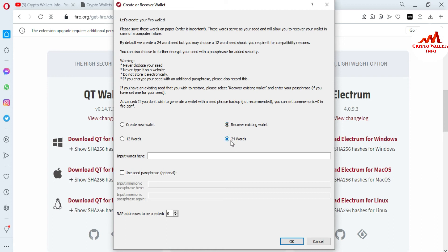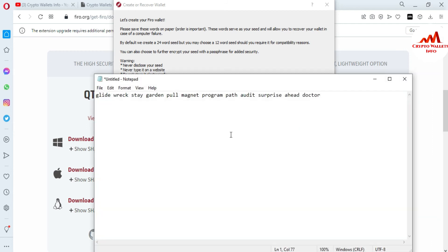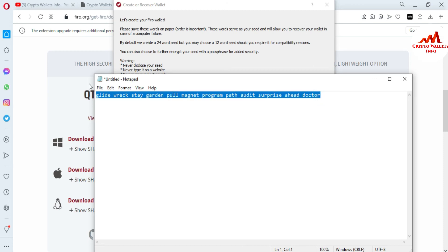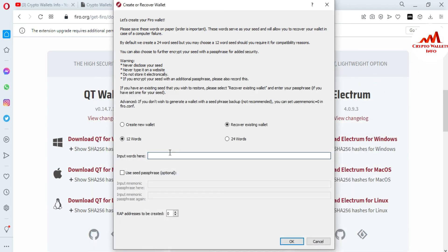You can see by default it has 24 word phrases selected, but I remember I created my account with 12 word phrases, so I'm going to change it to 12. If you created your account with 24 word phrases, use that option. There is an input field for the words. I'm going to open my Notepad file where I saved my 12 word phrases when I created my account.